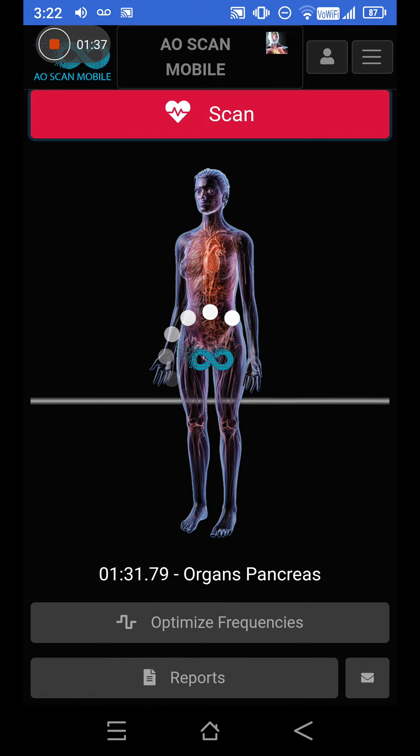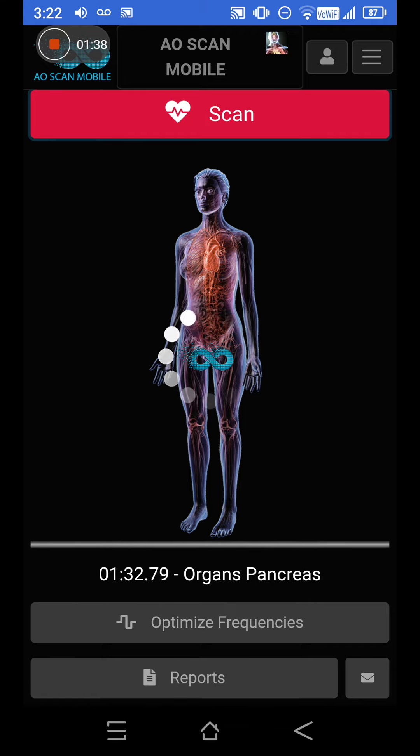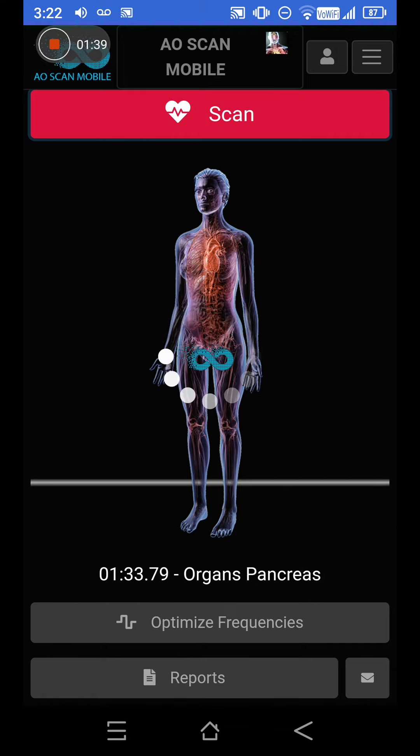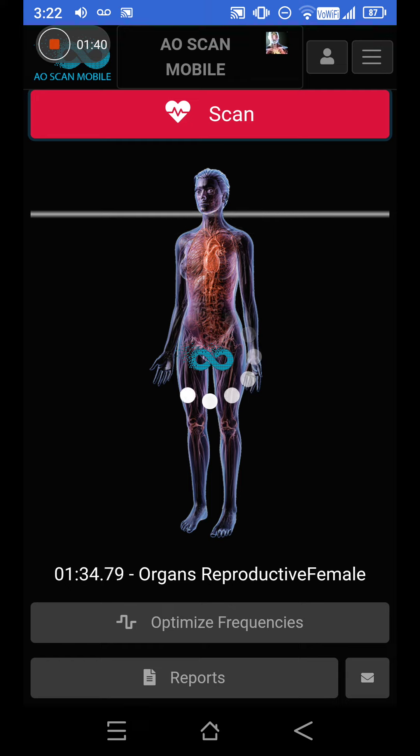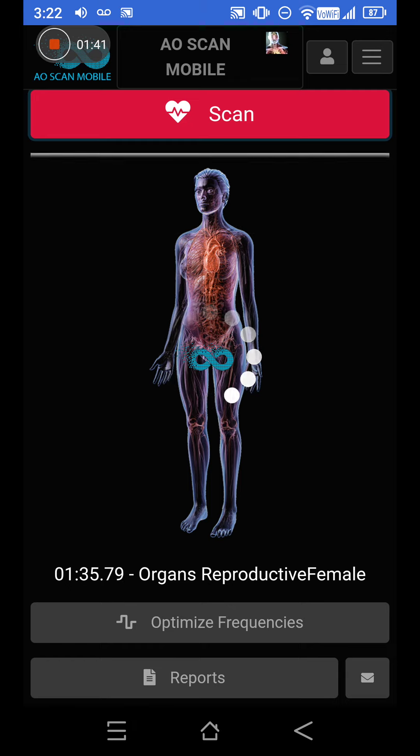Once it's done analyzing all this scanning, you can optimize it. I'm going to pause here and splice it together to show you when it's done.